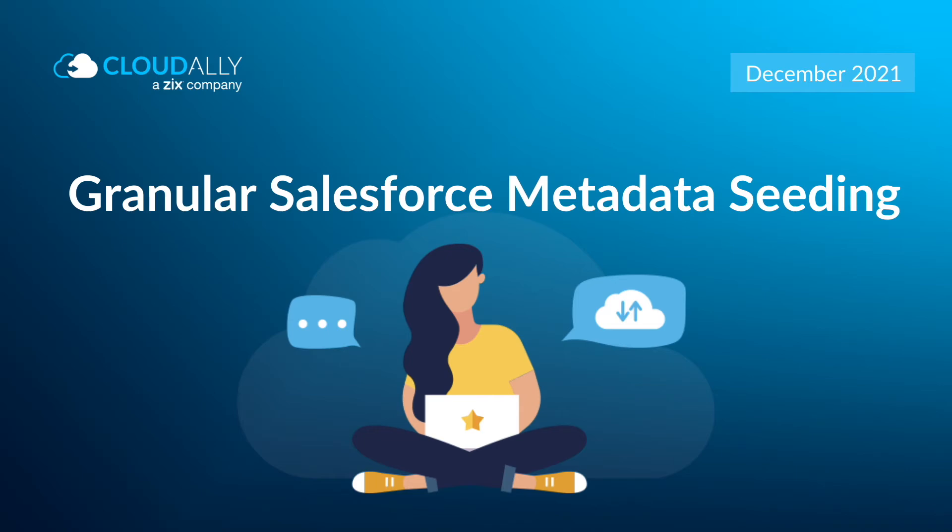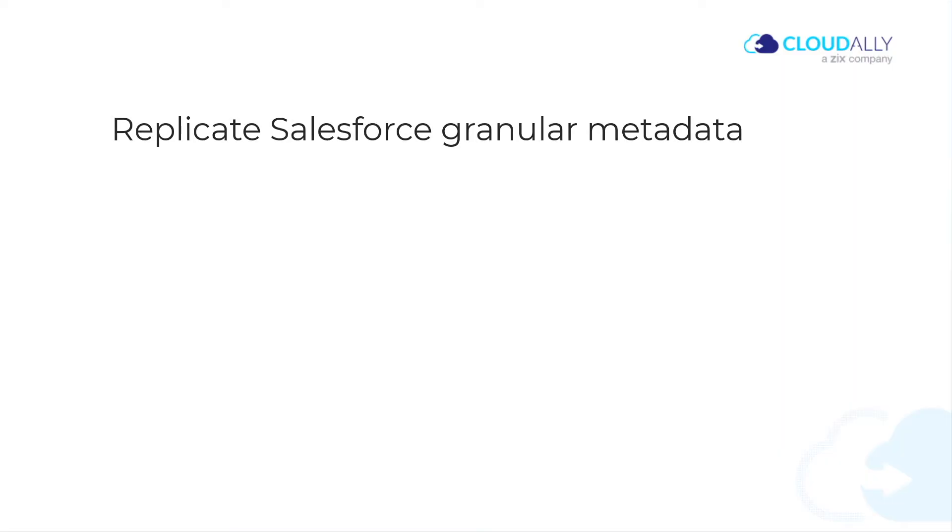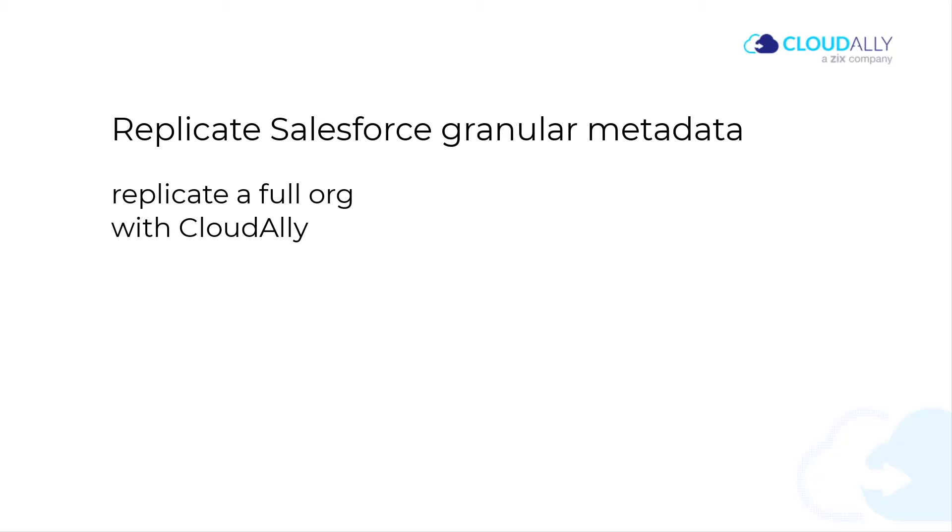Streamline production work in the sandbox by replicating Salesforce metadata at a granular level. You can, of course, replicate a full org with CloudAlly, but what happens if you need to narrow the testing focus or conserve resources?